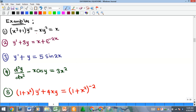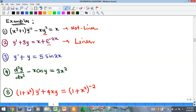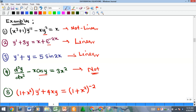Looking at the examples: the first has y squared — not linear. The second has powers of one for both y and y', no products, and the transcendental function carries x (not y) as its argument — so it is linear. The third is also linear. The fourth is not linear because cos(y) appears — y is the argument of a trig function. The last one is left as an exercise; drop your answer in the comments.